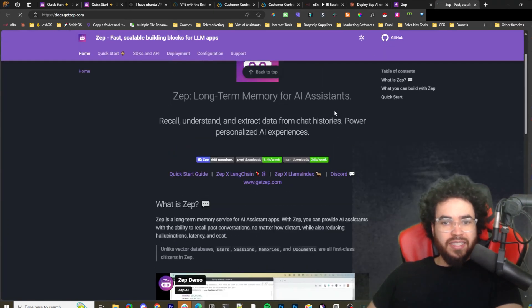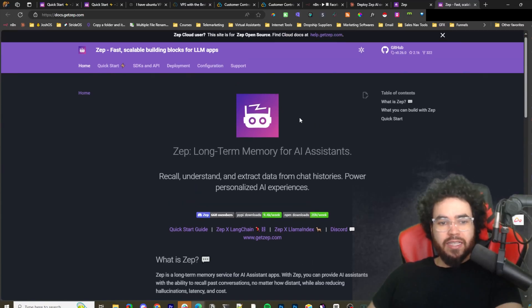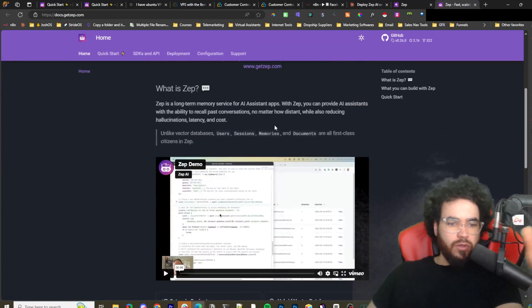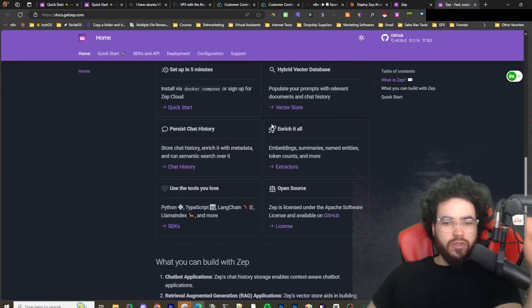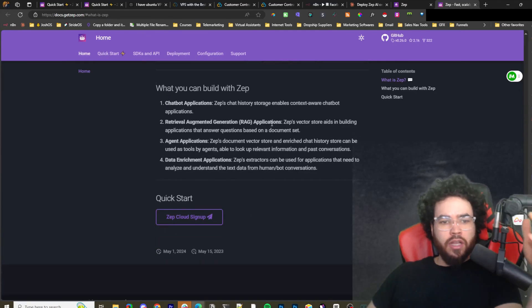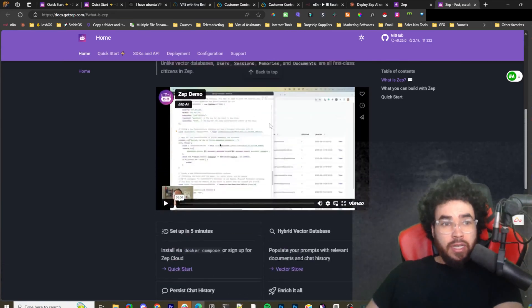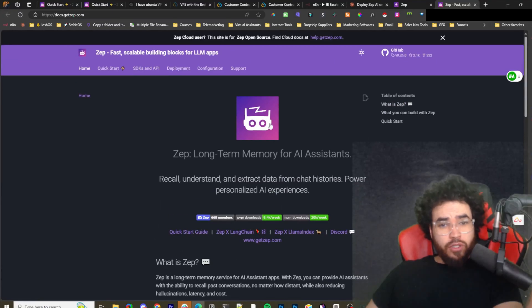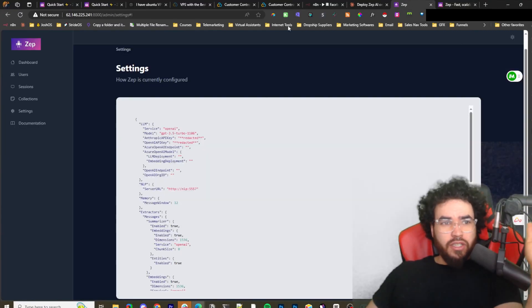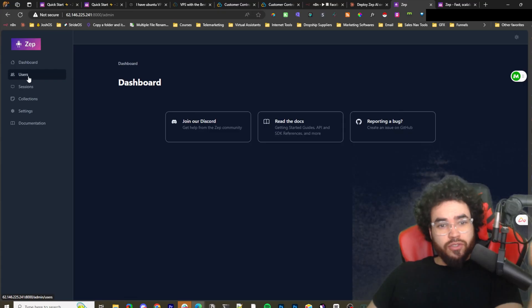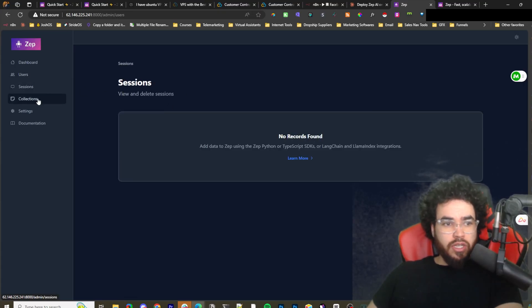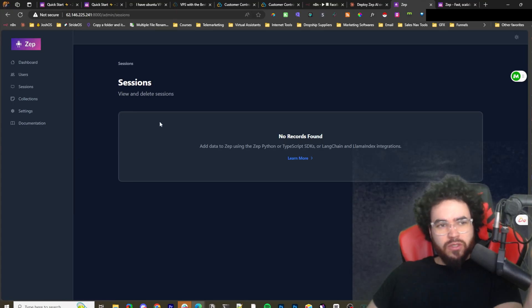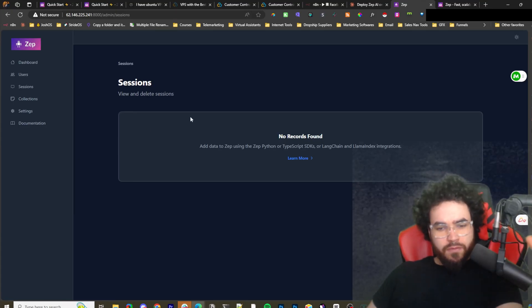And you'll be able to basically do whatever you want with Zep. It's a long-term memory assistant, memory for AI assistants. You can use it with n8n as well as LangChain, etc. And I'll do more videos on Zep in the future. I just wanted to show you the basics of actually getting it set up self-hosted on your server. You can see users here, sessions, collections, etc.